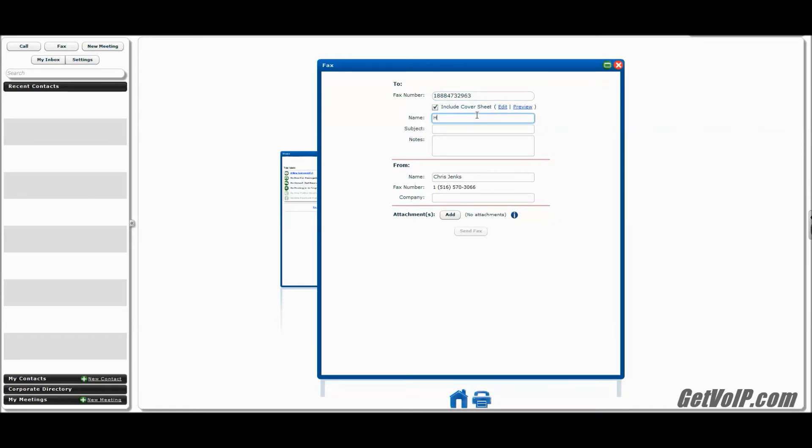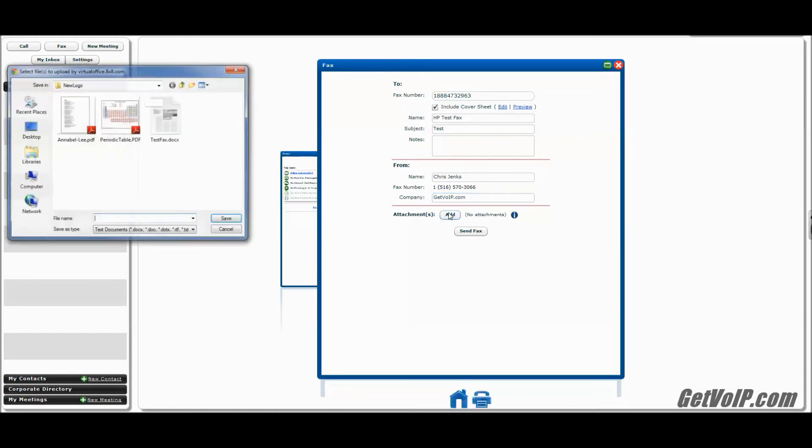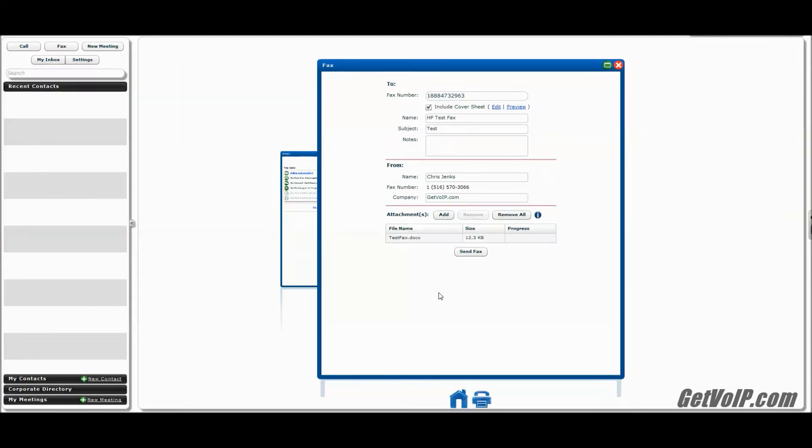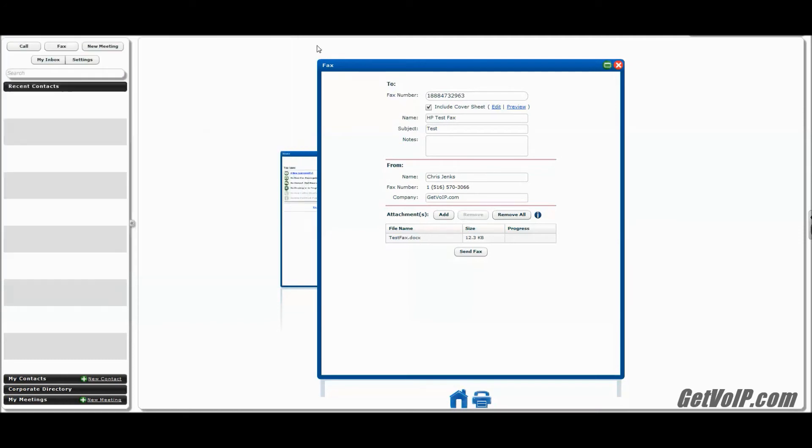So for name, we're just going to enter HP Test Fax. I'm going to leave the notes blank. Enter this information. And for the attachments, I actually just have a blank Word document. Make sure that it's a total of two pages. You don't want to confuse the system too much. And before you hit Send, you can just make sure that everything is all set here. Hit Preview. That looks good.